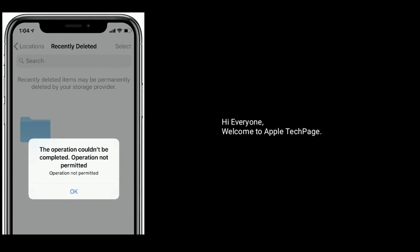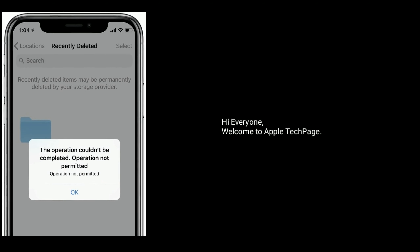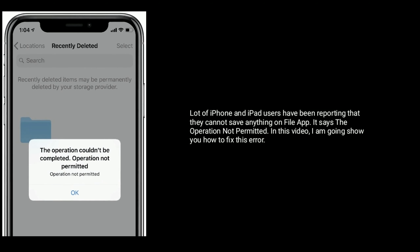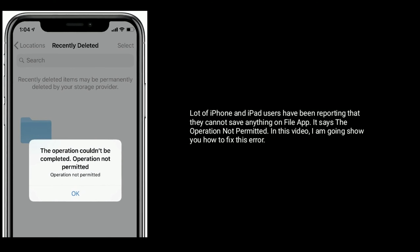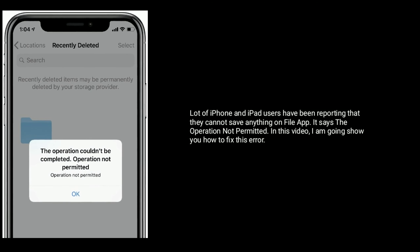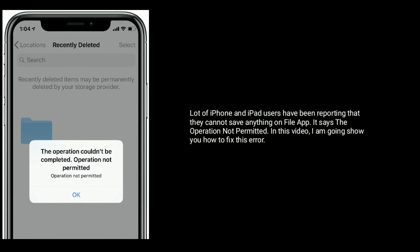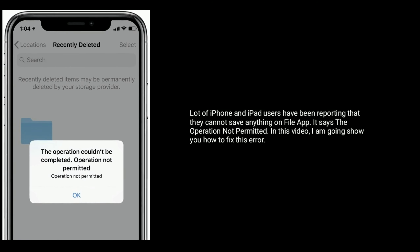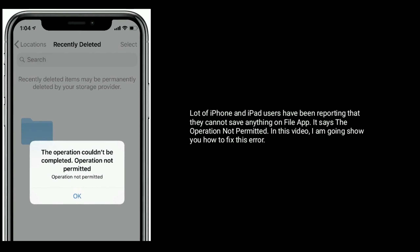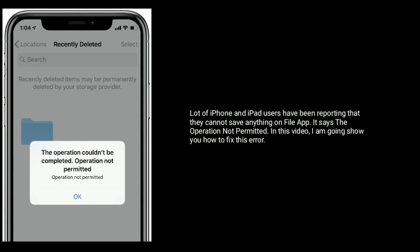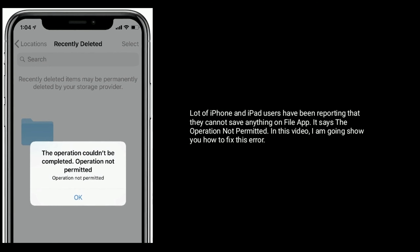Hi everyone, welcome to Apple Tech Page. A lot of iPhone and iPad users have been reporting that they cannot save anything on the Files app — it says 'operation not permitted.' In this video, I am going to show you how to fix this error.